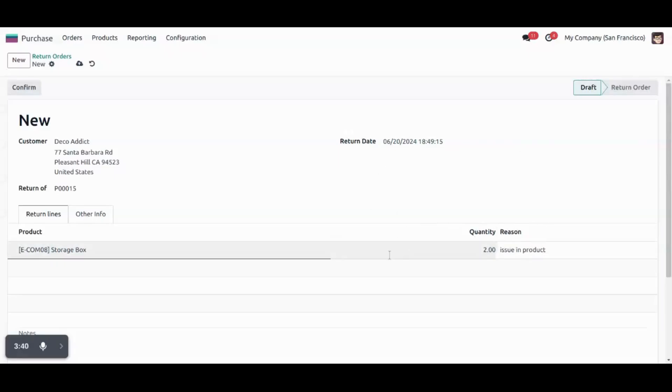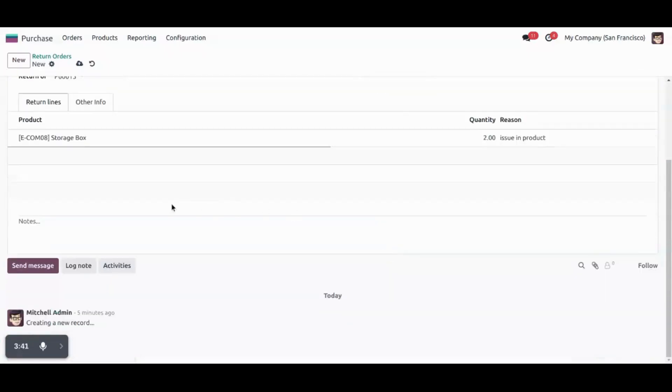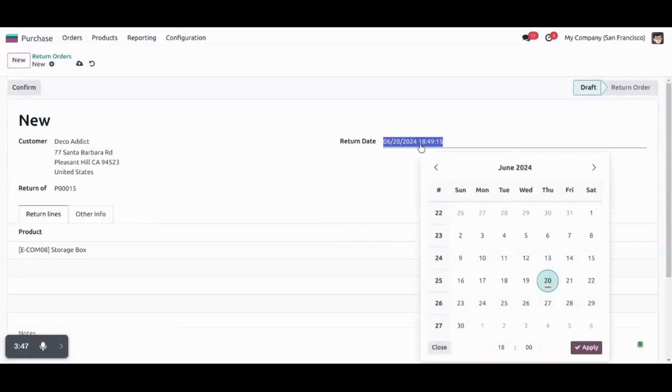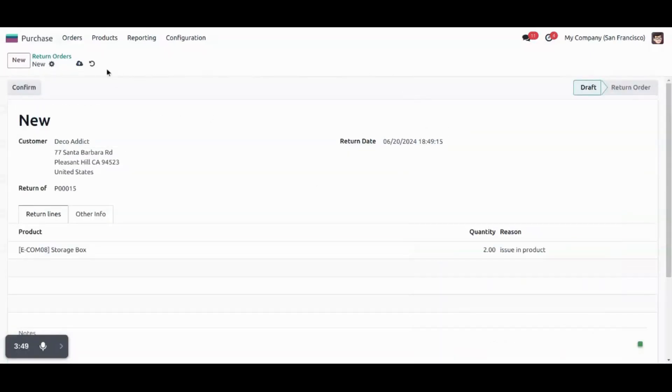We can define a reason and similarly we can define notes here. We can also select a return date. Now, let's confirm the order.